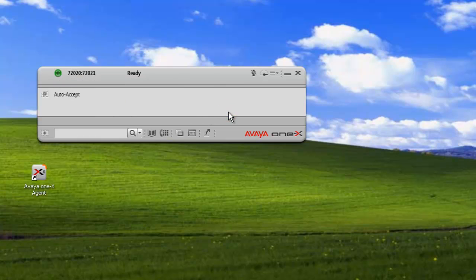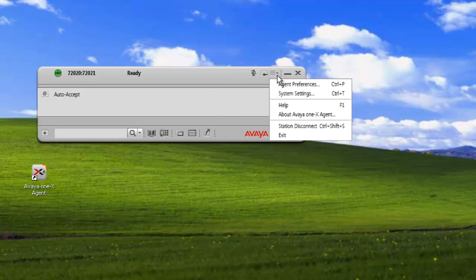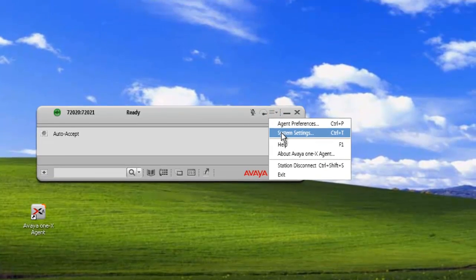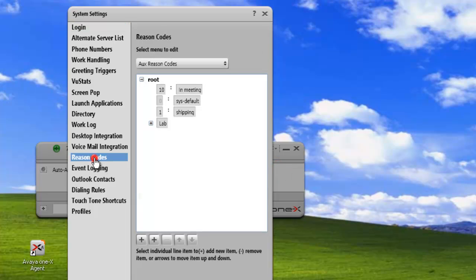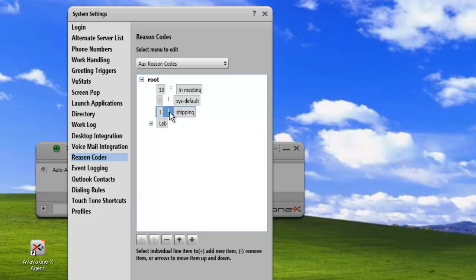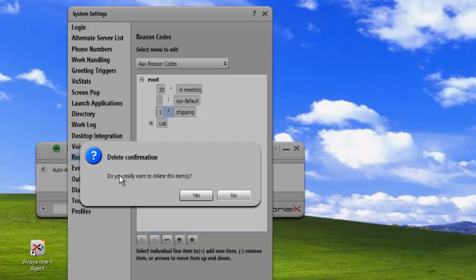Now if we want to change some of that, we can just go back into our options, system settings, reason codes. And we can delete one of the individuals. We just highlight the individual item and we hit the minus sign. And that will delete it from our structure.